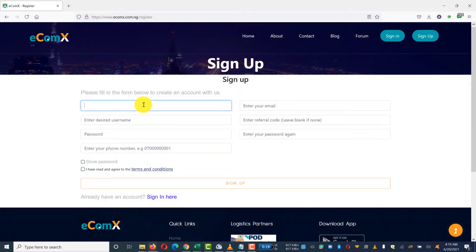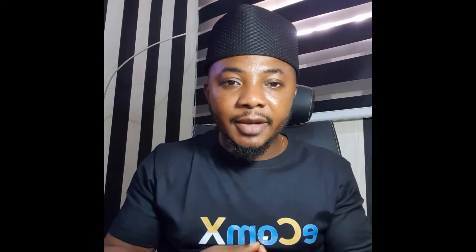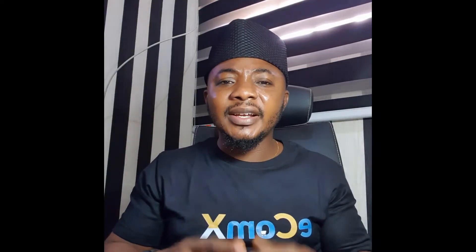Register on the platform and subscribe to your plan. The first plan gives you access to products only, while the second plan gives you access to the products and a sales page. A sales page is a page that markets whatever product you're selling. It contains a sales copy — written words that make people want to buy that product from you. And when you subscribe to the second plan, the copy has already been done for you.